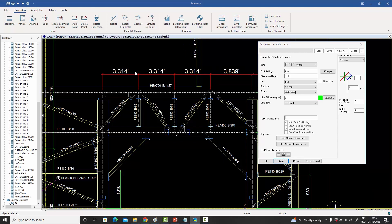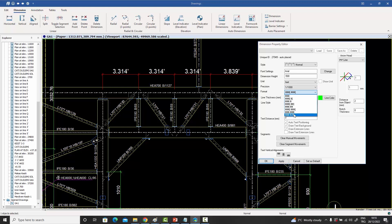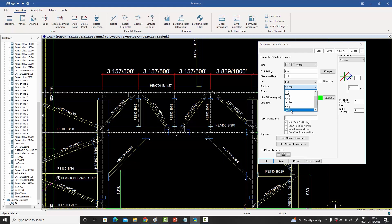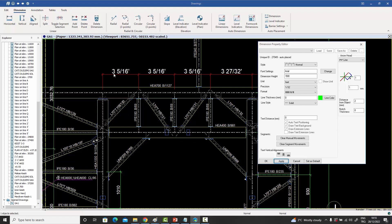The decimal display is because of the format variable. Selecting the new slash-divided-by-slash format changes it to show '3 feet 157 over 500 of a foot,' which looks odd. That is because of the precision variable. With the foot-inch system, the most commonly used precision values are 1/8, 1/16, or 1/32. Selecting 1/32 and applying immediately shows '3 feet 5/16 of a foot.'